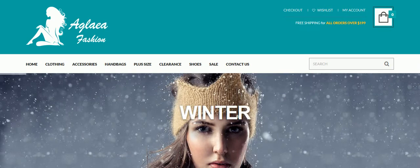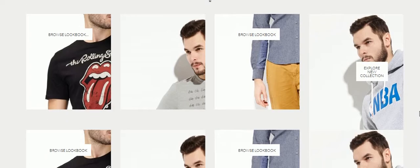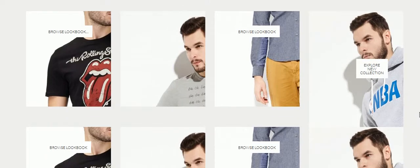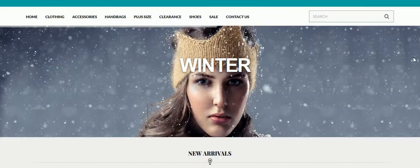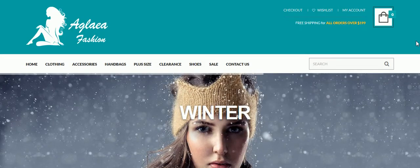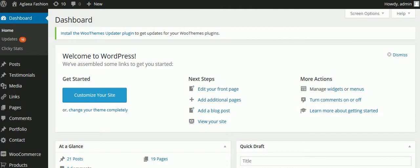This is a WordPress e-commerce website. We have a lot of different products, and these products, which are mostly apparel, would have different attributes like sizes.